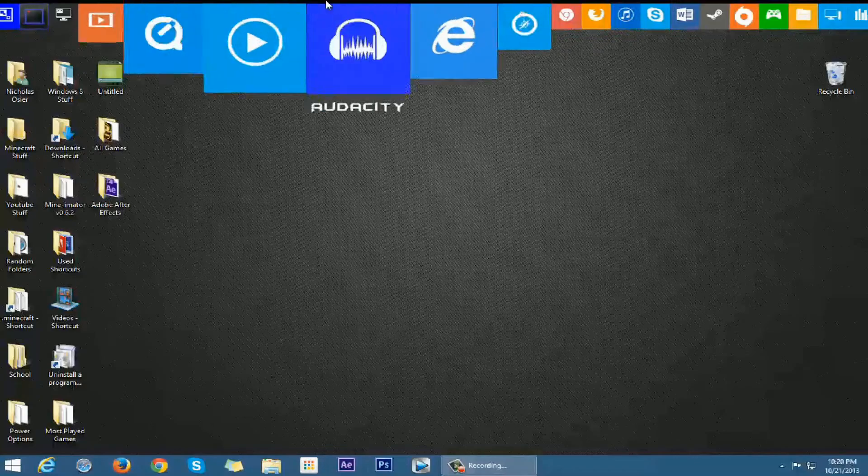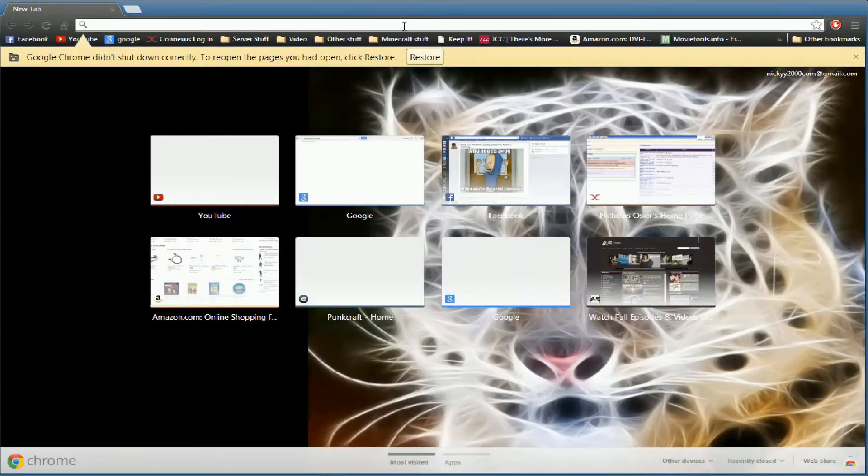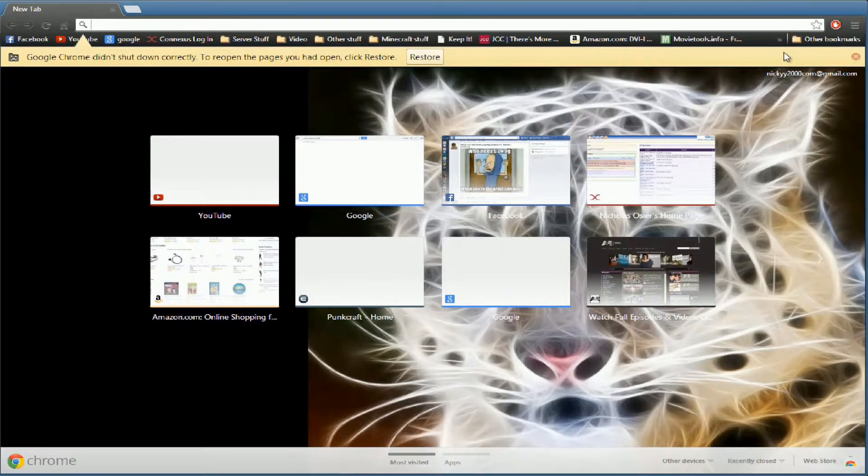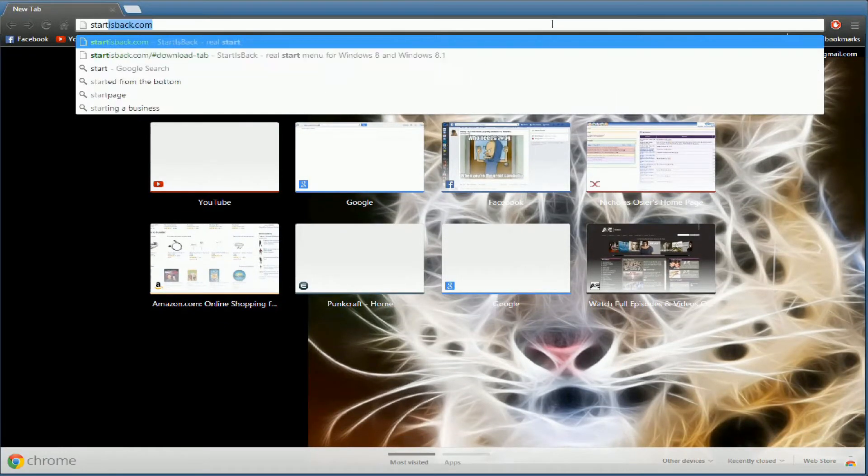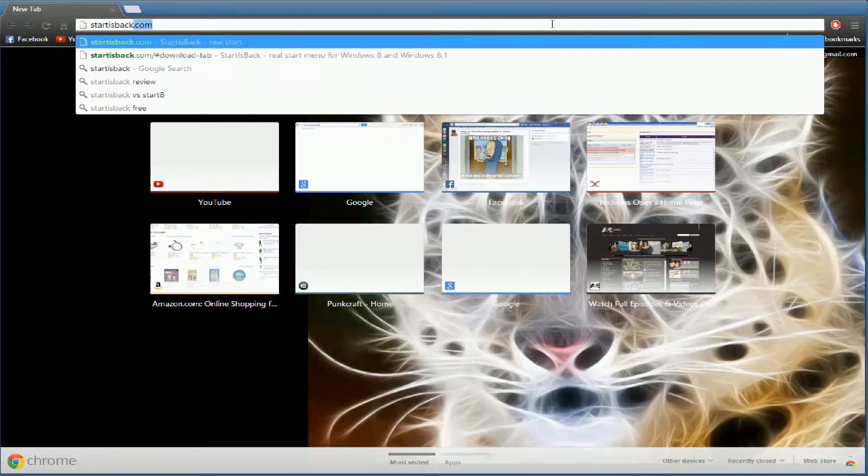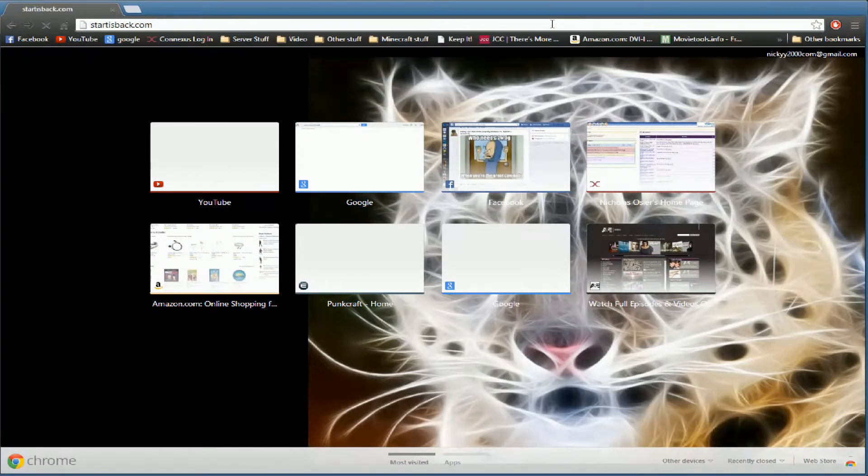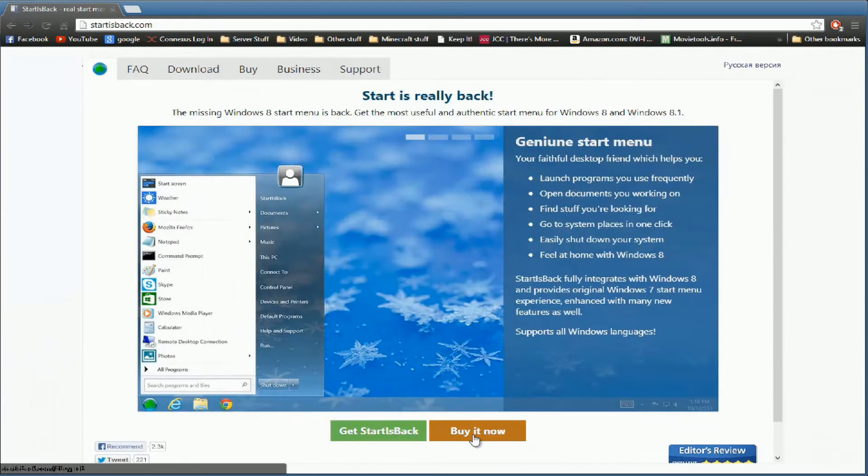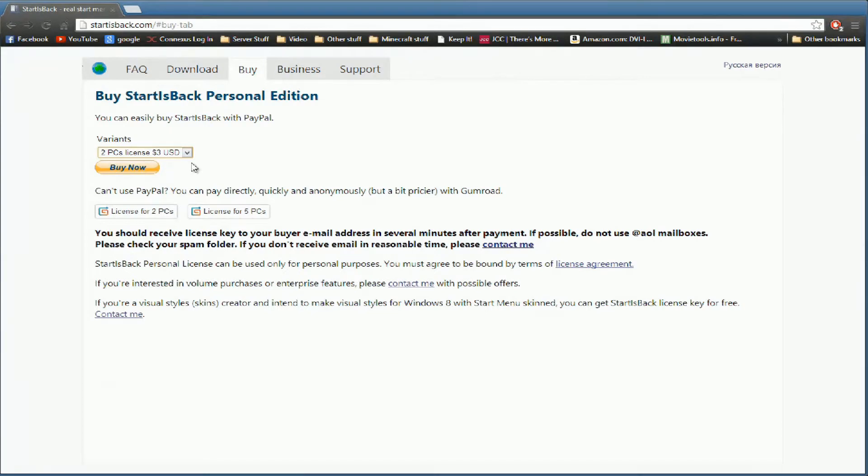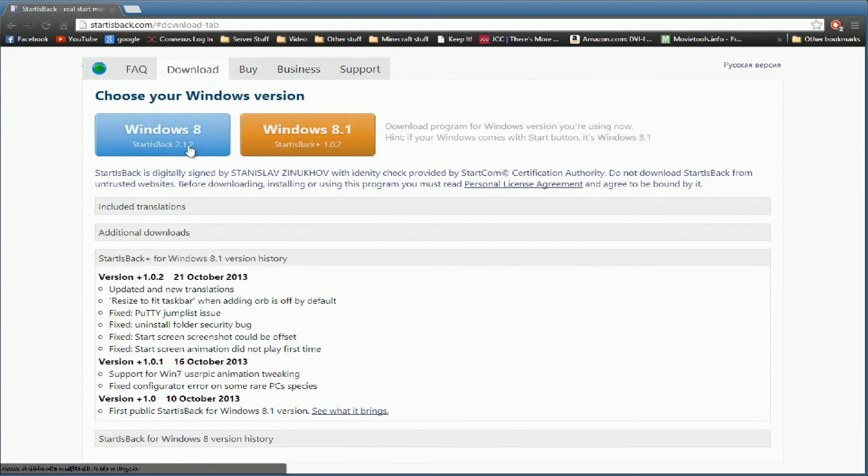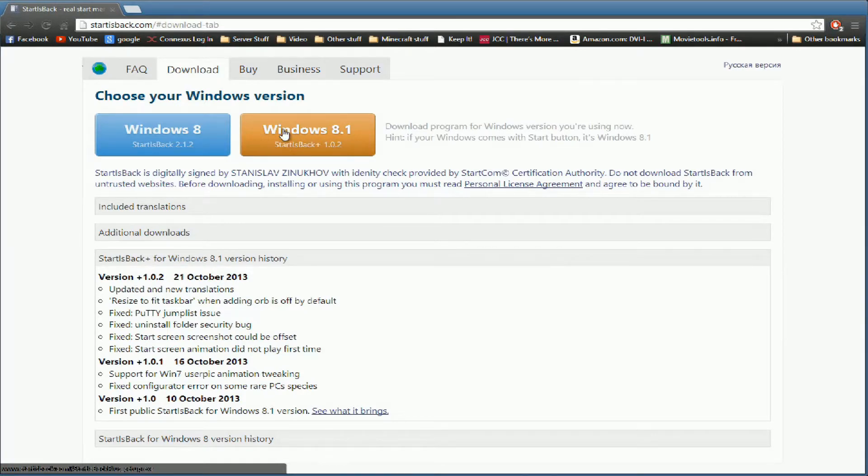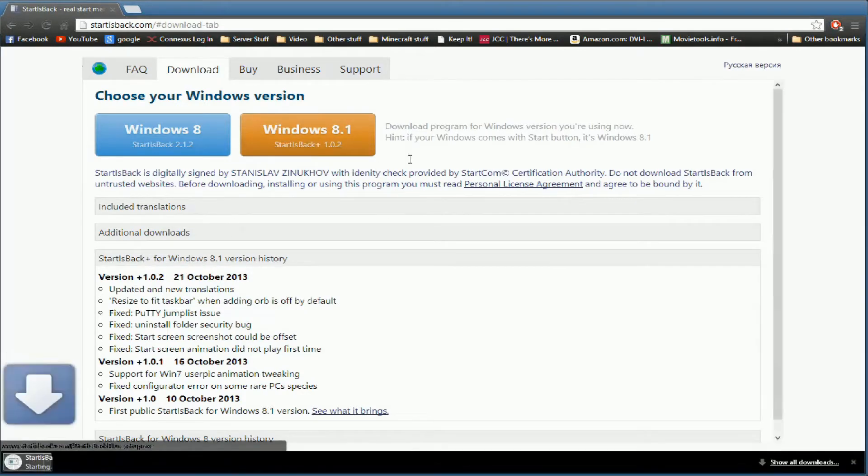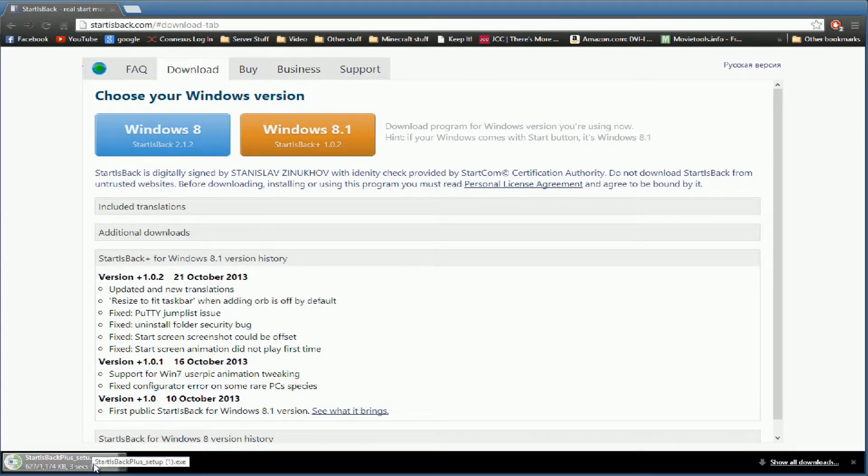In order to use this program, you need to open up Chrome. Yes, this is in Windows 8 mode. Go to startisback.com. This is a 30-day trial. It is, I don't even know how much it is, for two computer licenses three dollars, which isn't bad, but I'm just going to download it. You have Windows 8 Start is Back 2.1.2 or Windows 8.1 Start is Back Plus 1.0.2. I'm downloading the Windows 8 version.